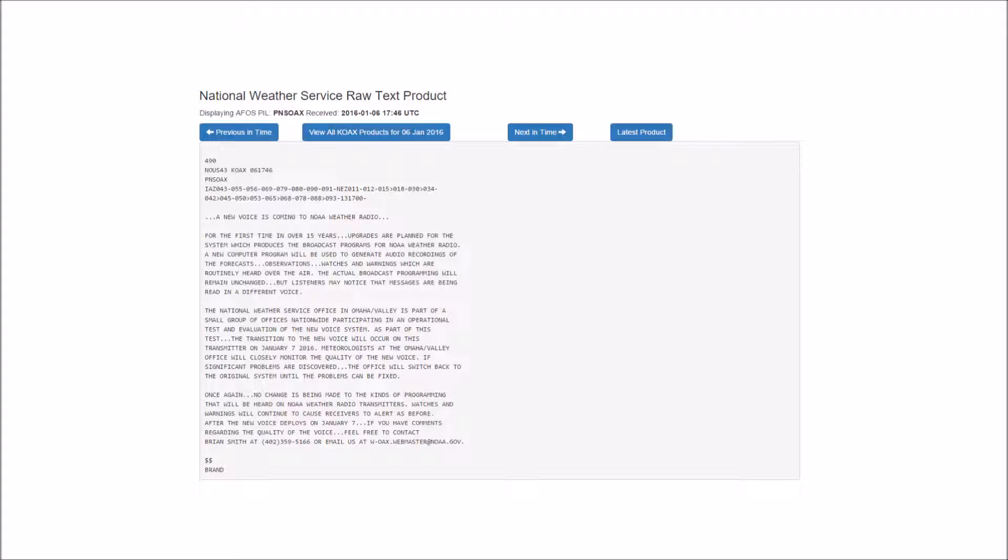Spotter information statement. Spotter activation will not be needed today or tonight.